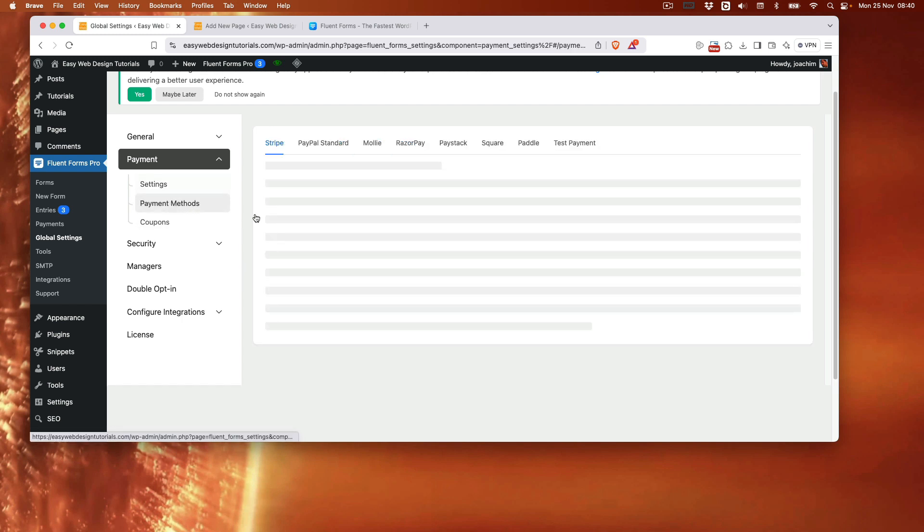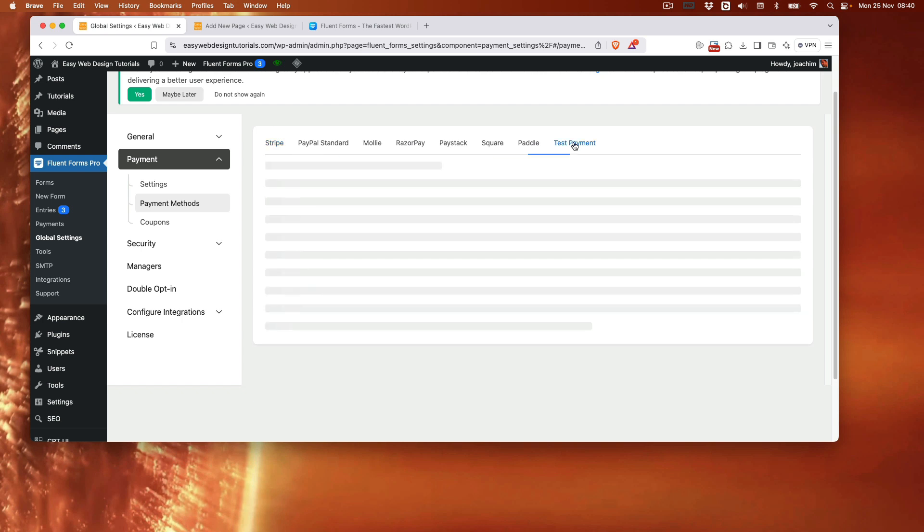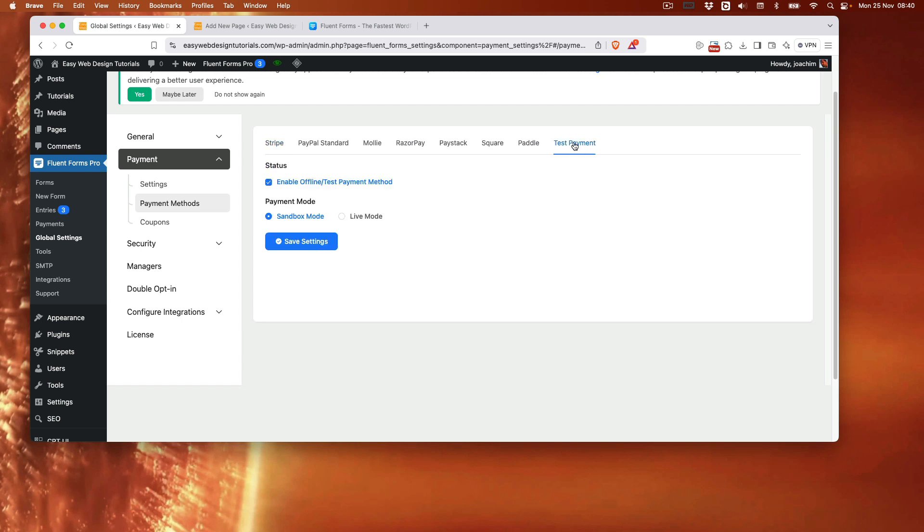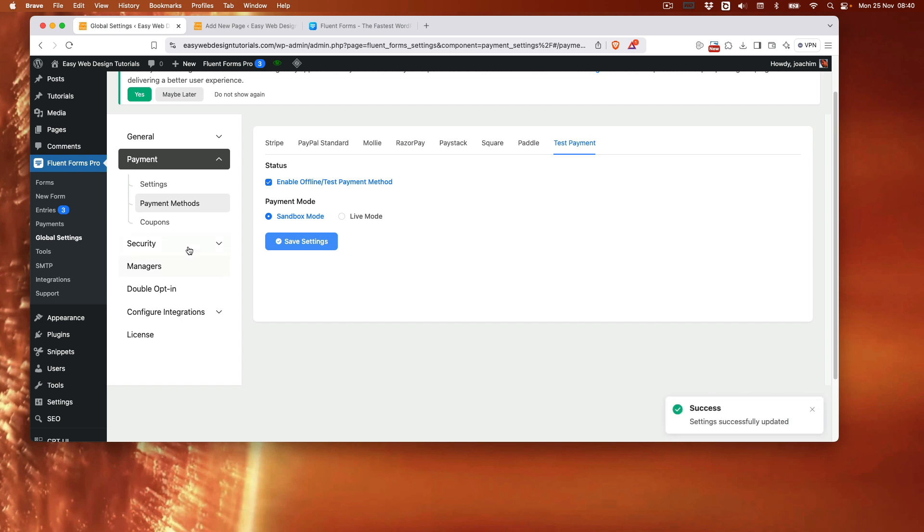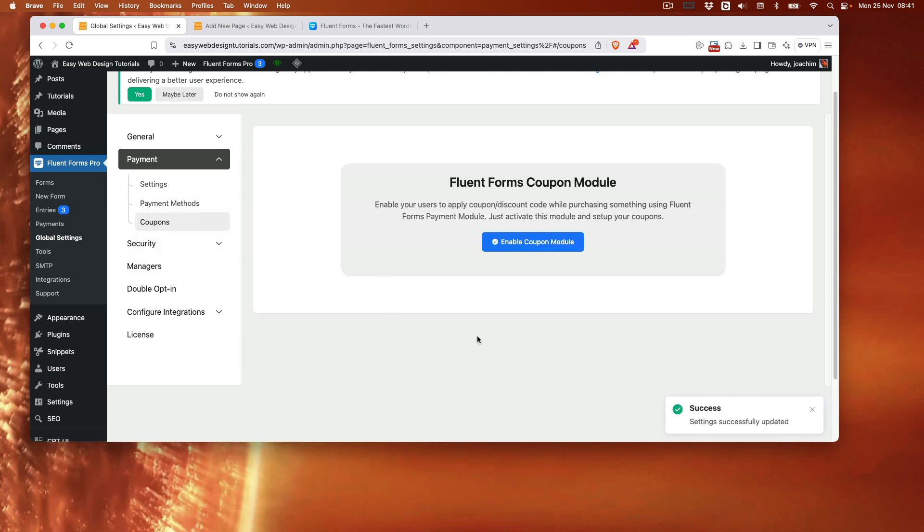There is a payment method. And originally you might just see three of these. But upon refreshing additional will show up. So I will then turn on test payment. Which you can see is enabled here. Basically turn that on. Save settings. And coupons here. I will get back to that another time. So what I'll do now. I will create the form.